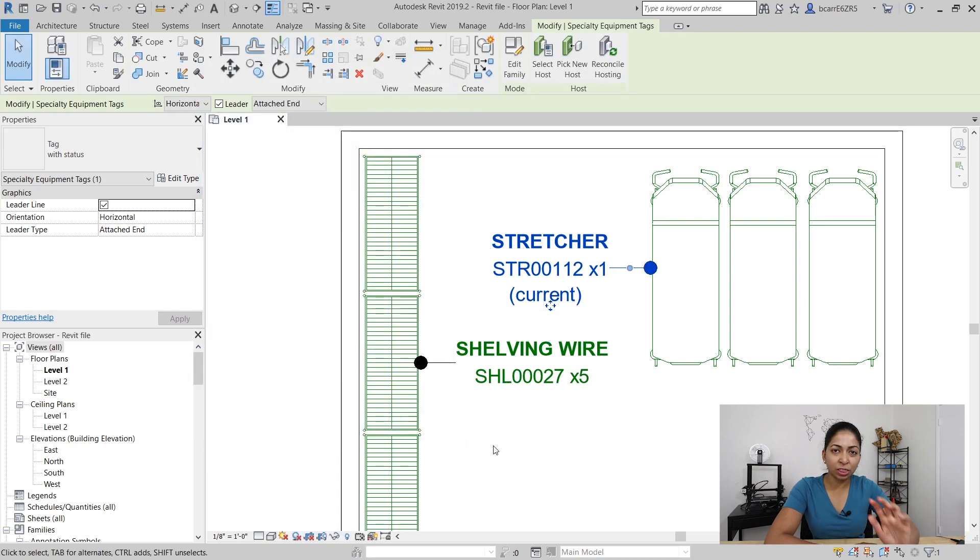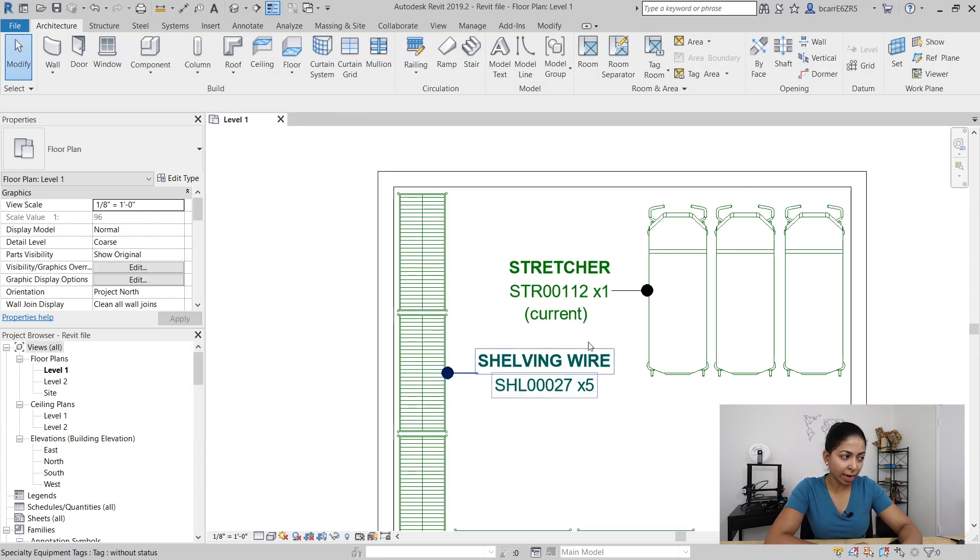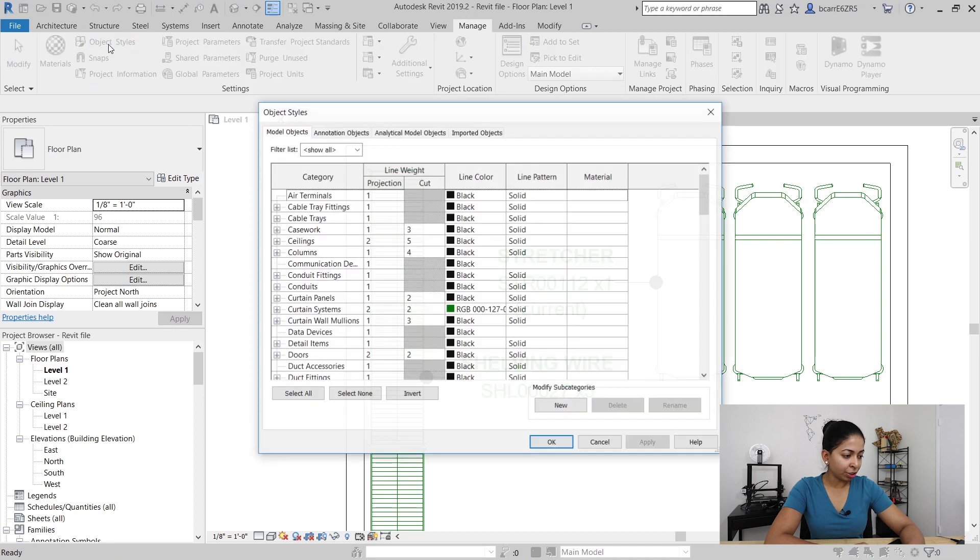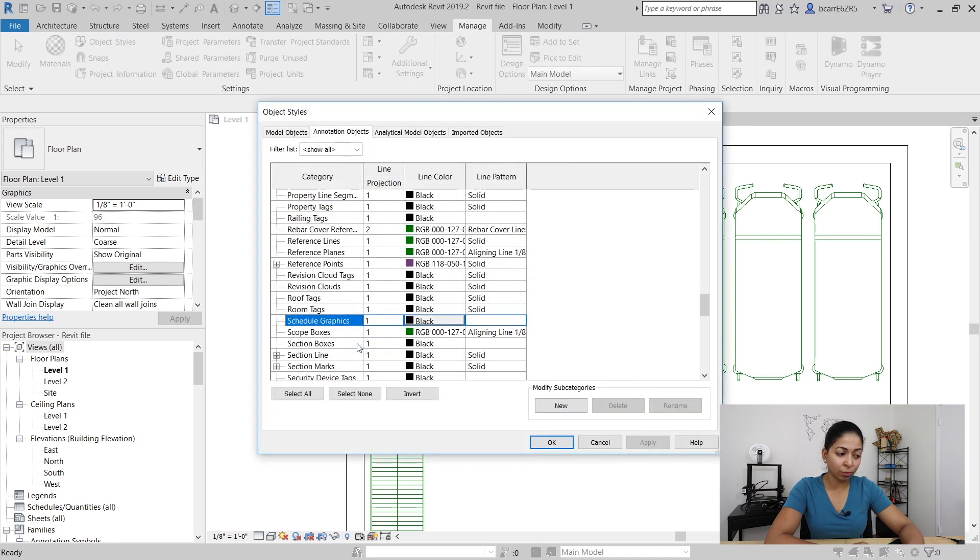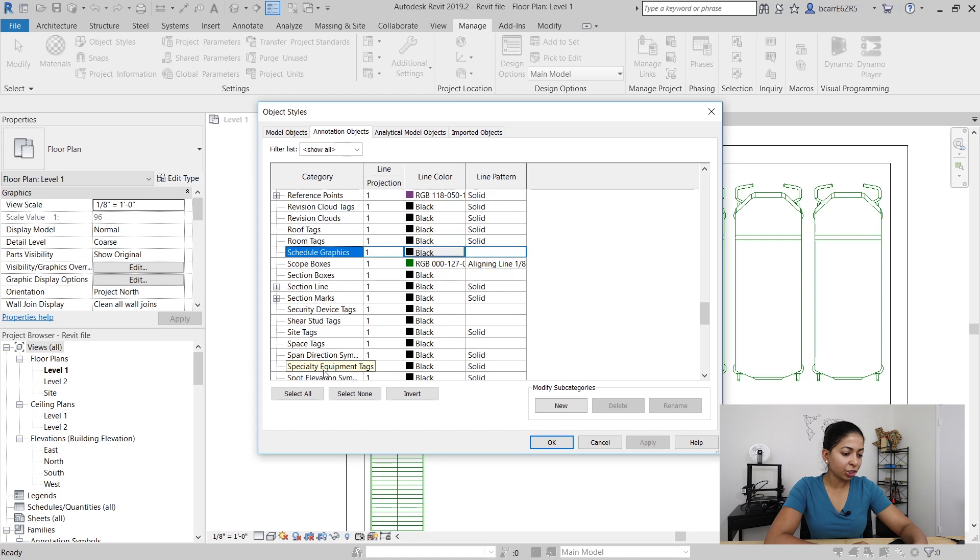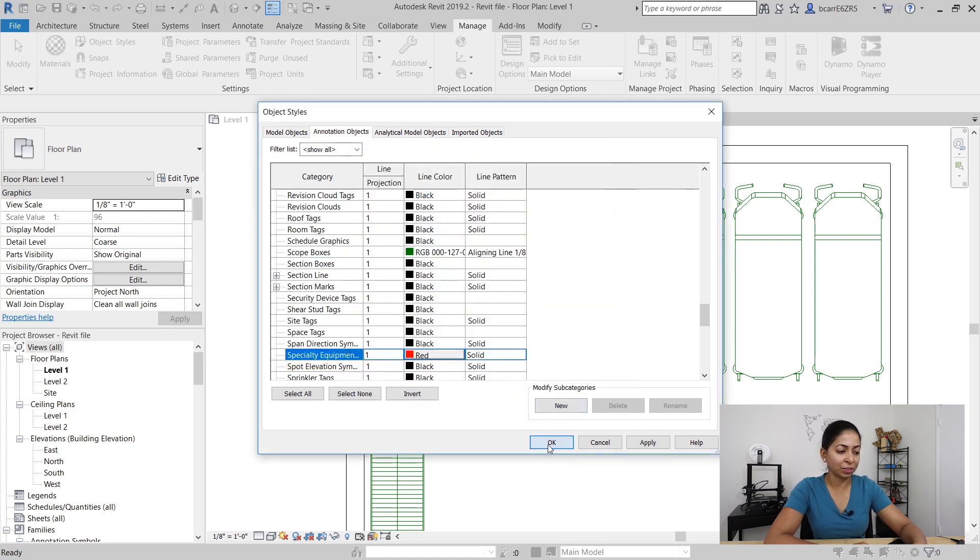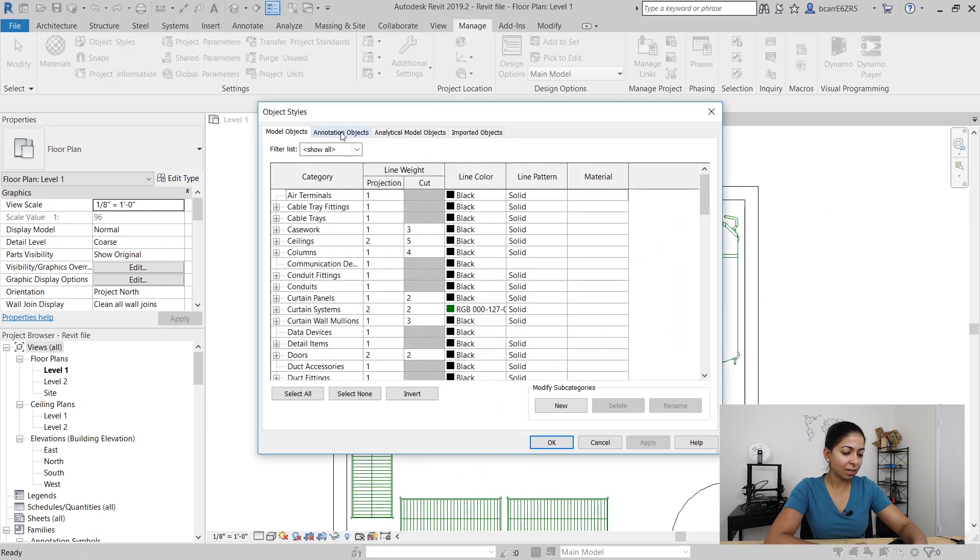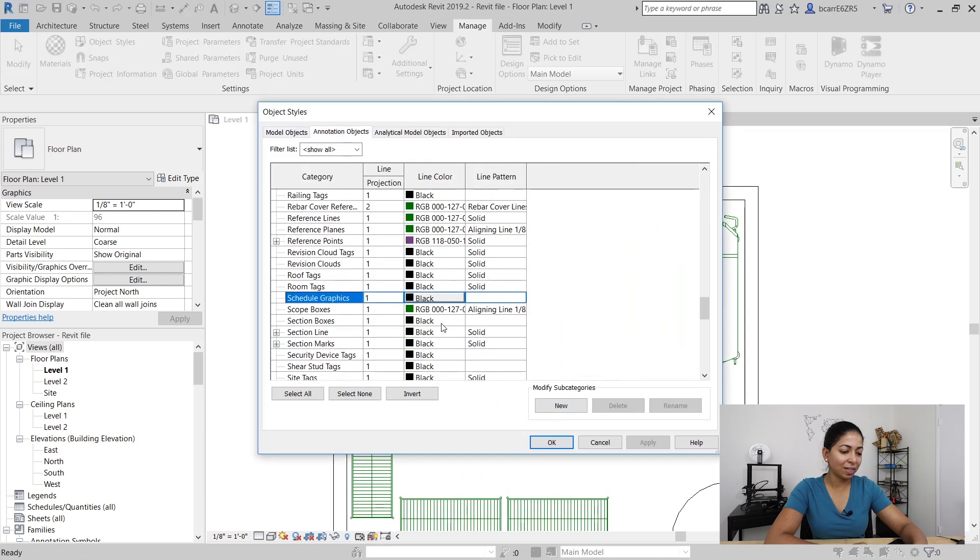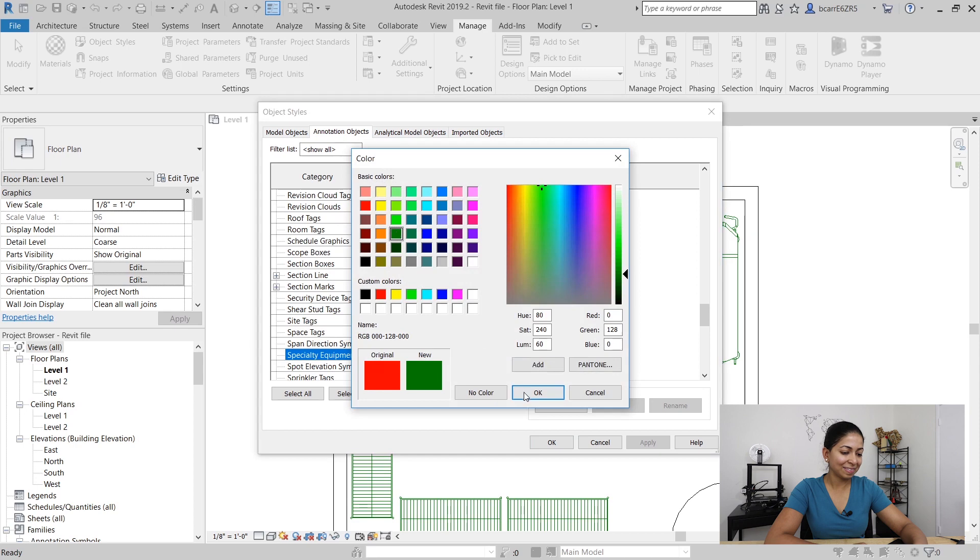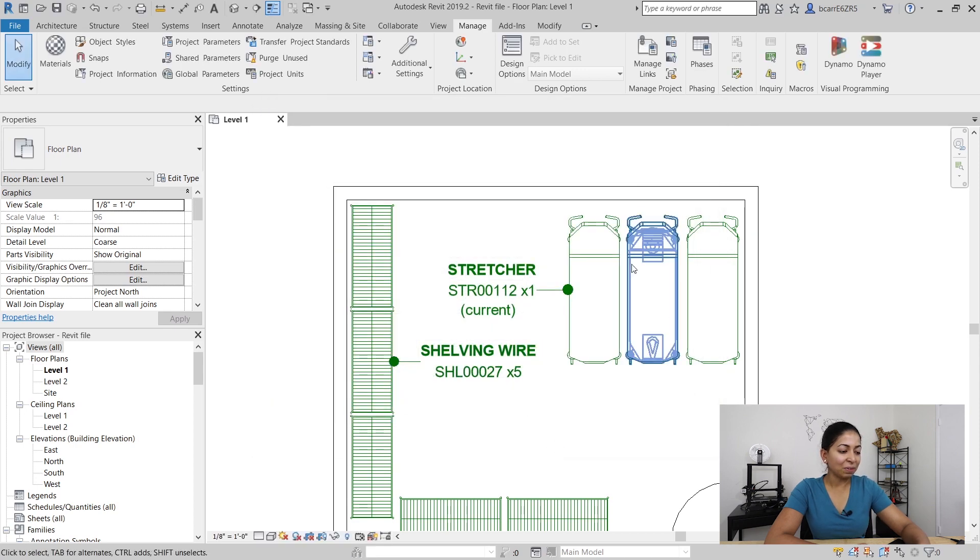If I ever want to change the color of this leader I need to go to the manage tab, object styles, annotation objects and scroll down to specialty equipment tags. There I can change the color from black to say red or whatever else you need it to be. Red's a little obnoxious, let's change it to green and there we go.